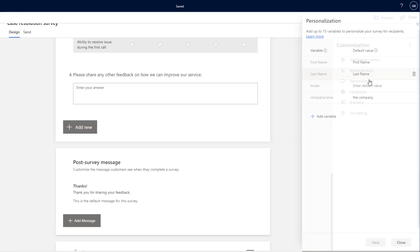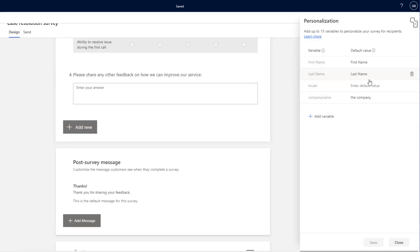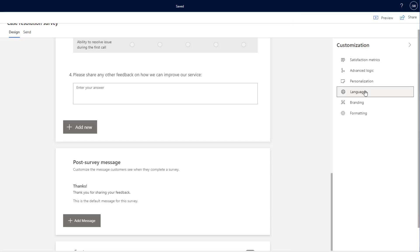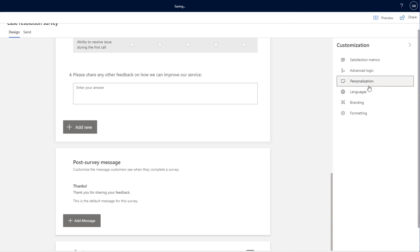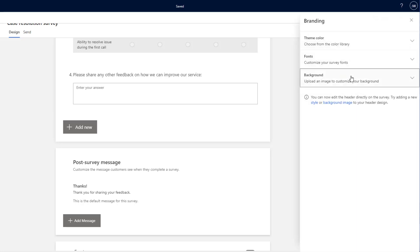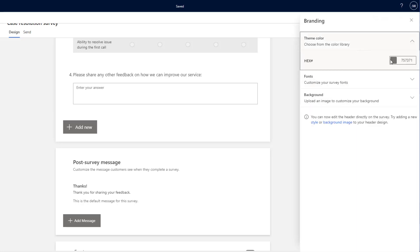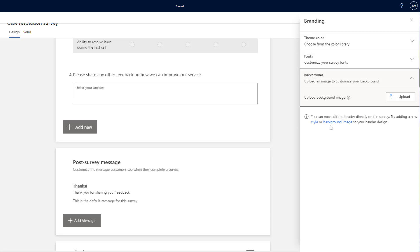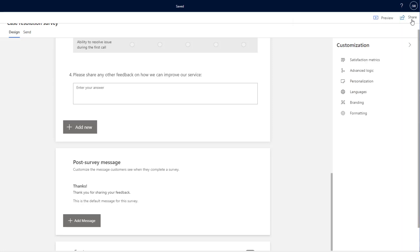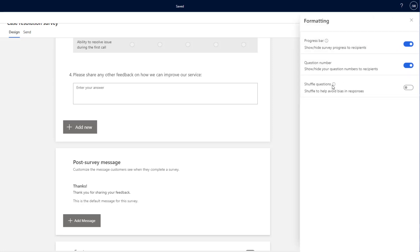Below this, we've got personalization, so we can pull in all of our variables that I was speaking about earlier. Languages if we want to add multiple languages. Branding in here, we can go ahead, change the theme color, change fonts, and we can also add a background to the survey. And finally formatting as well.